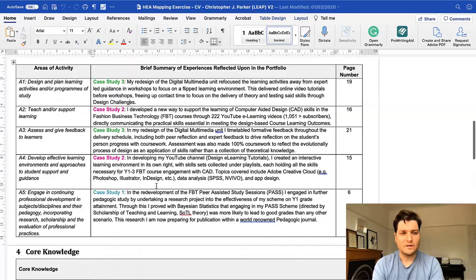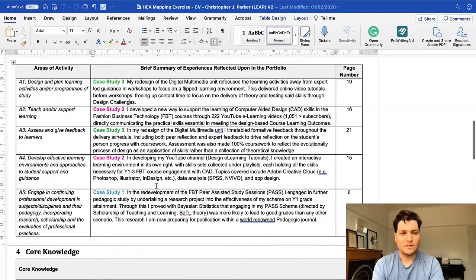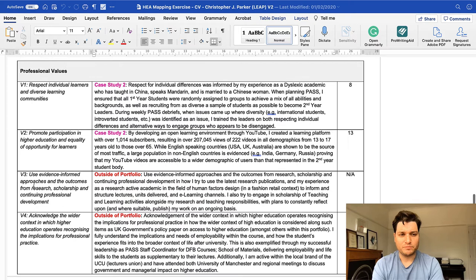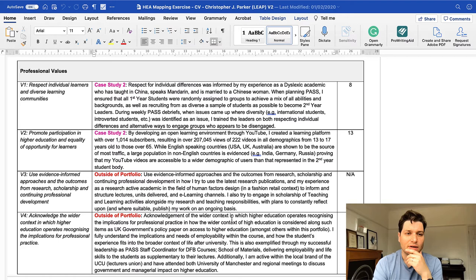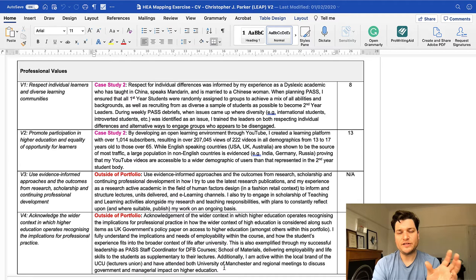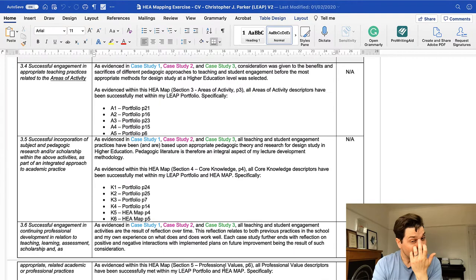And there's some other bits here, which I don't relate to case studies per se. These are the descriptors. So V3, which is using evidence-informed approaches and the outcomes from research, scholarship and continuing professional development. That doesn't exist in the case studies, but I'd give a decent paragraph that really describes it well. So that overcame it.